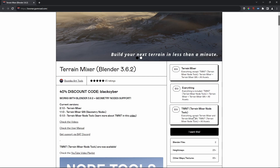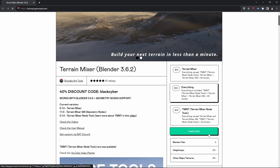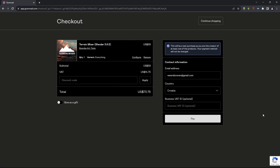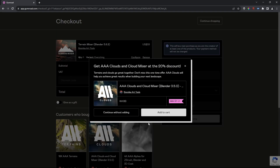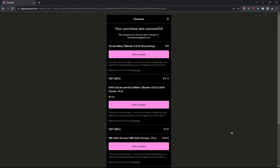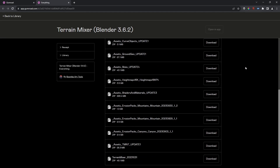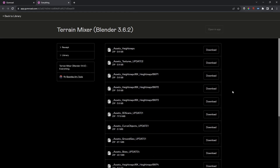I'm going to get the 'everything' option and click 'I want this.' I'm going to go to Terrain Mixer — Everything — View Content, and then I'm going to download all of it.